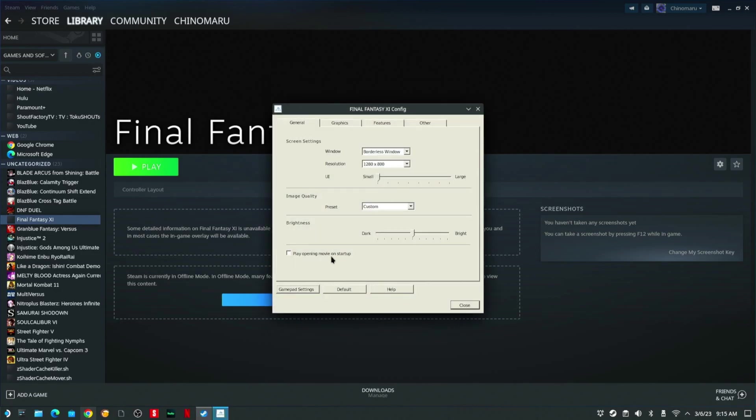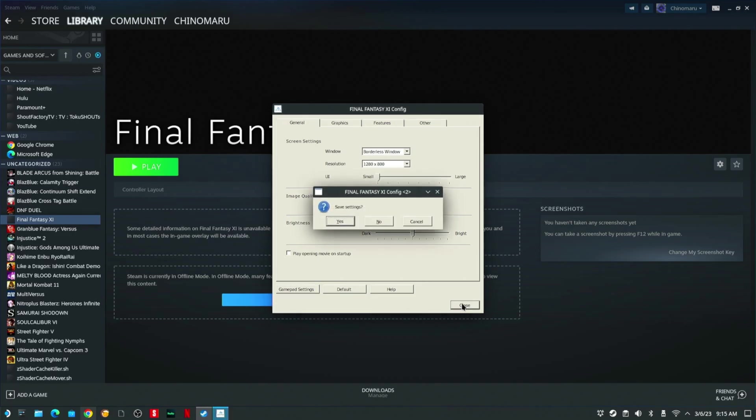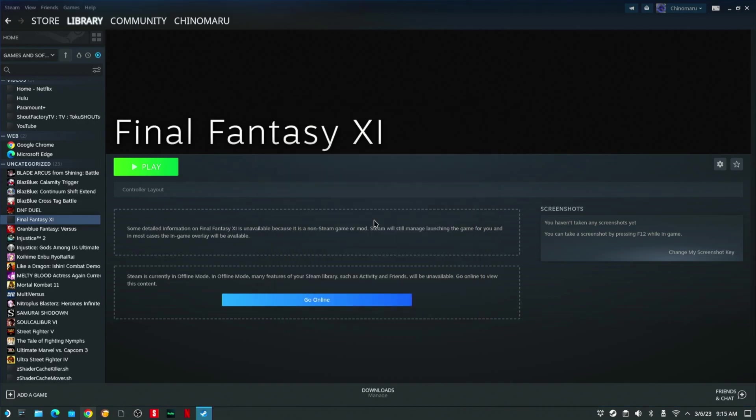You want to uncheck Play Opening Movie. Then you're going to hit Close. It's going to say, do you want to save settings? Yes. Save settings.